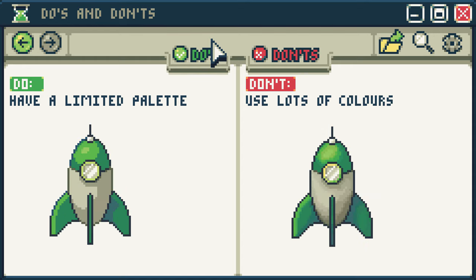Do have a limited palette. Don't use lots of colors. Unlike a lot of art forms, pixel art uses a very limited palette of around 2 to 25 colors. Sticking to a carefully selected handful of colors will make your pixel art much cleaner. If you use too many colors, it can often become very messy and confusing.